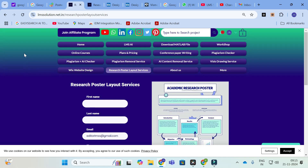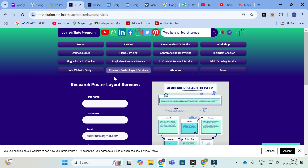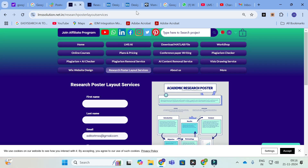This is all about this video. In this video you have been familiarized with different AI tools available, and we have added a new option called Research Poster Layout Services. You can use this if you are interested. Hope this video will be very helpful for you. Thank you for watching our videos. Don't forget to subscribe to our channel. Have a nice day.